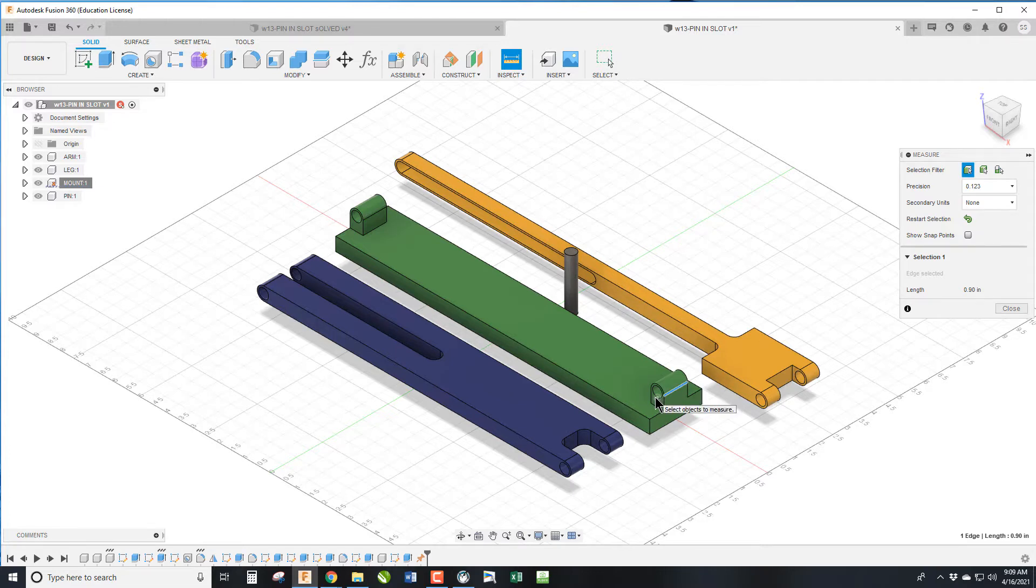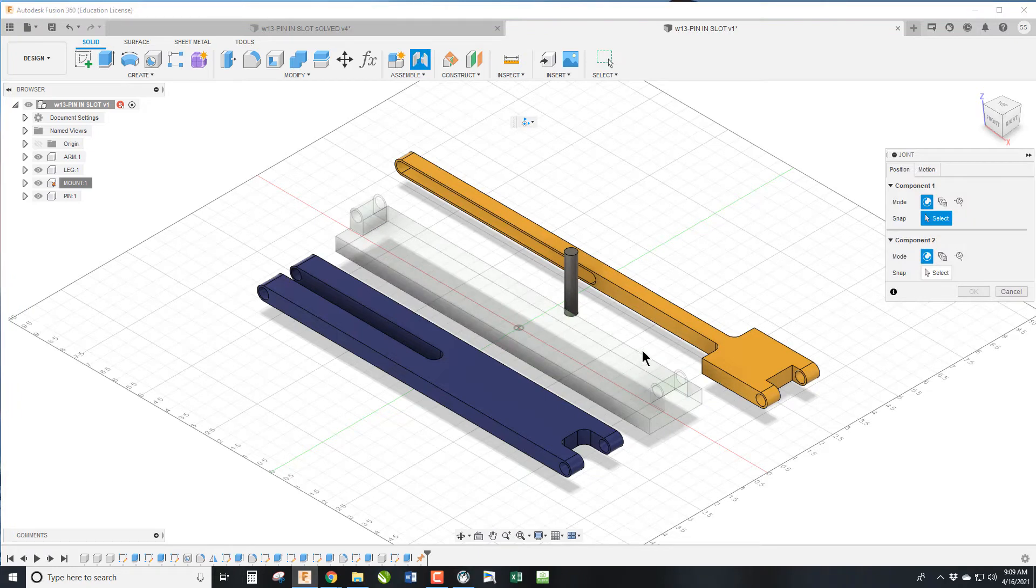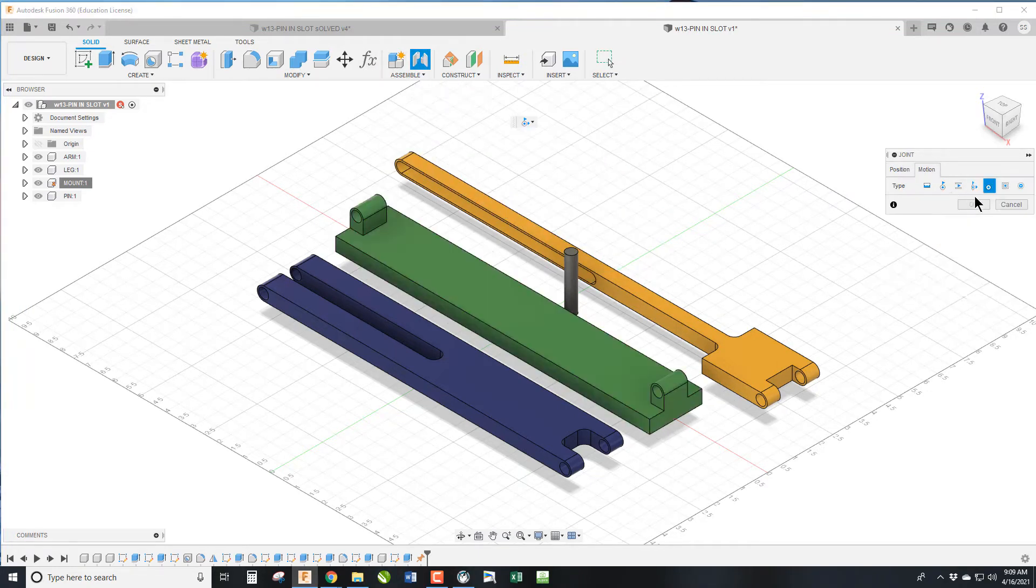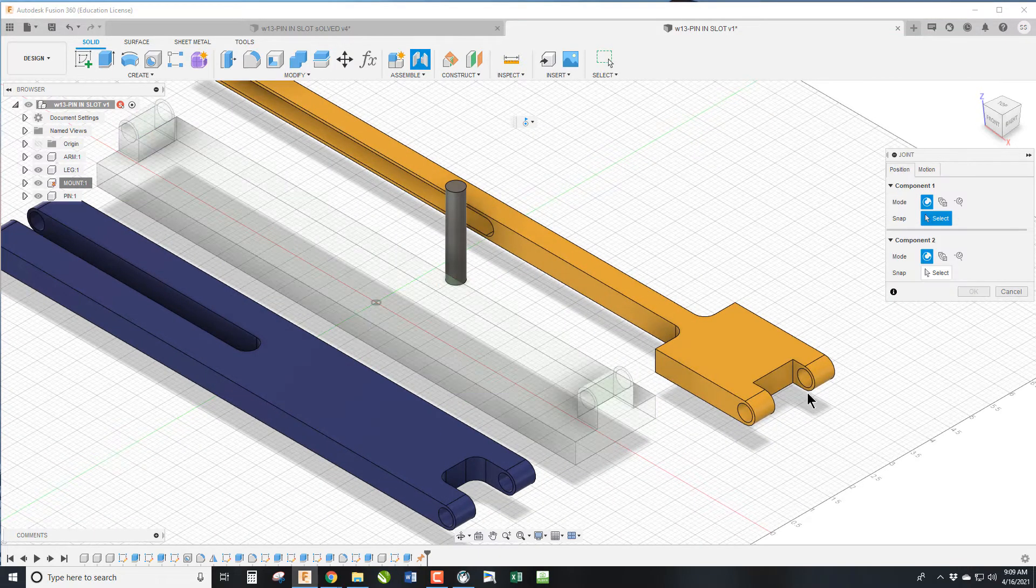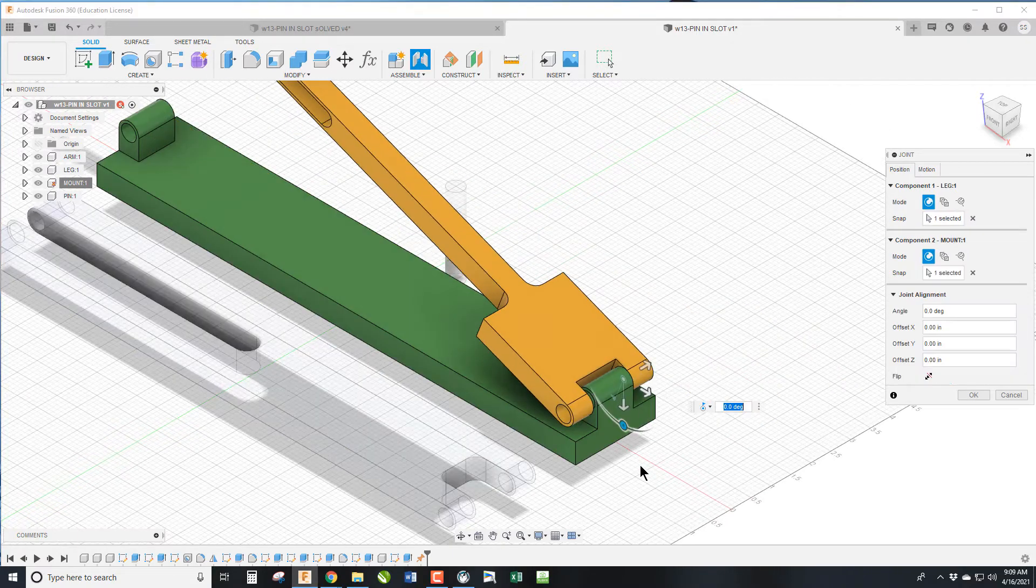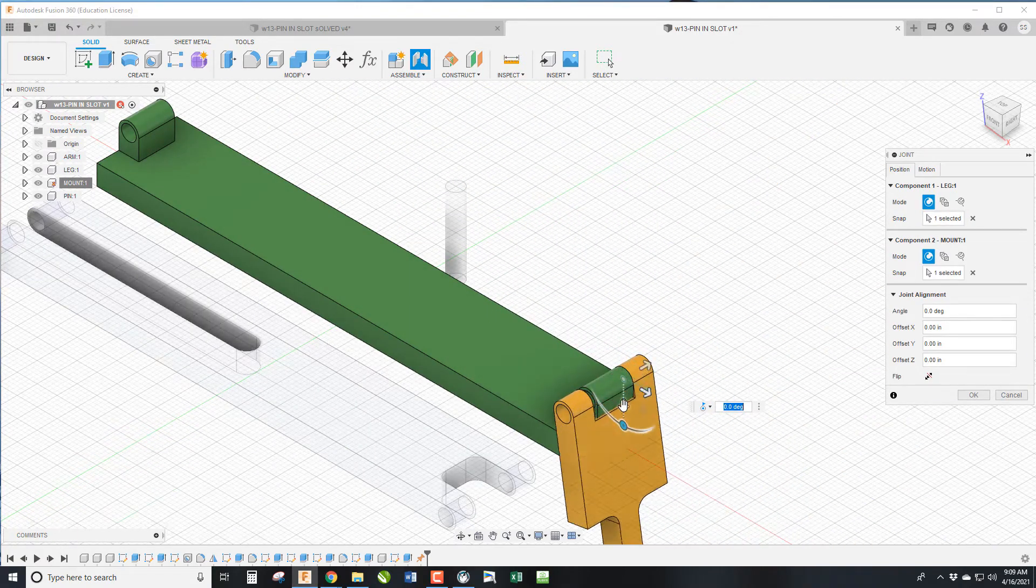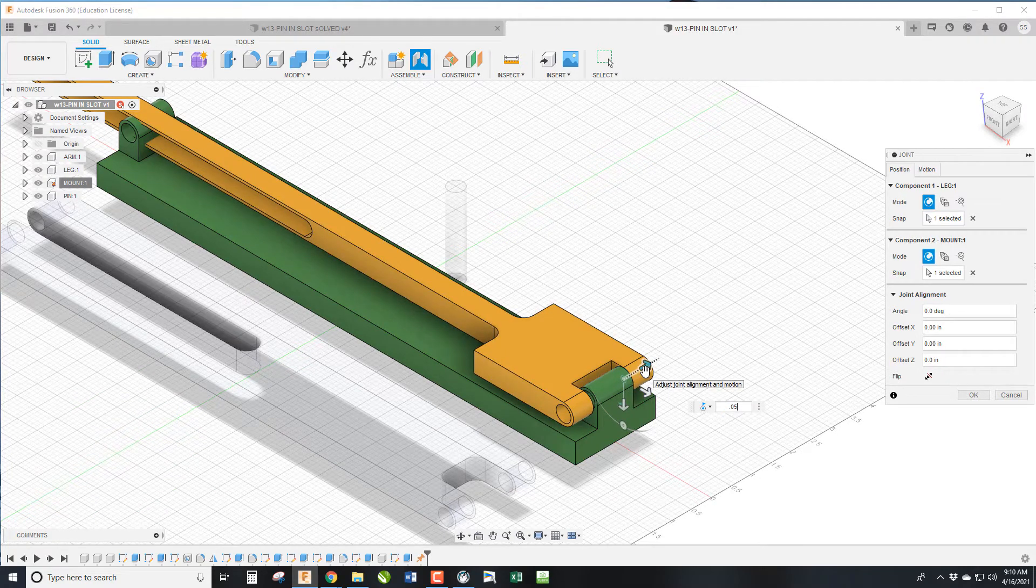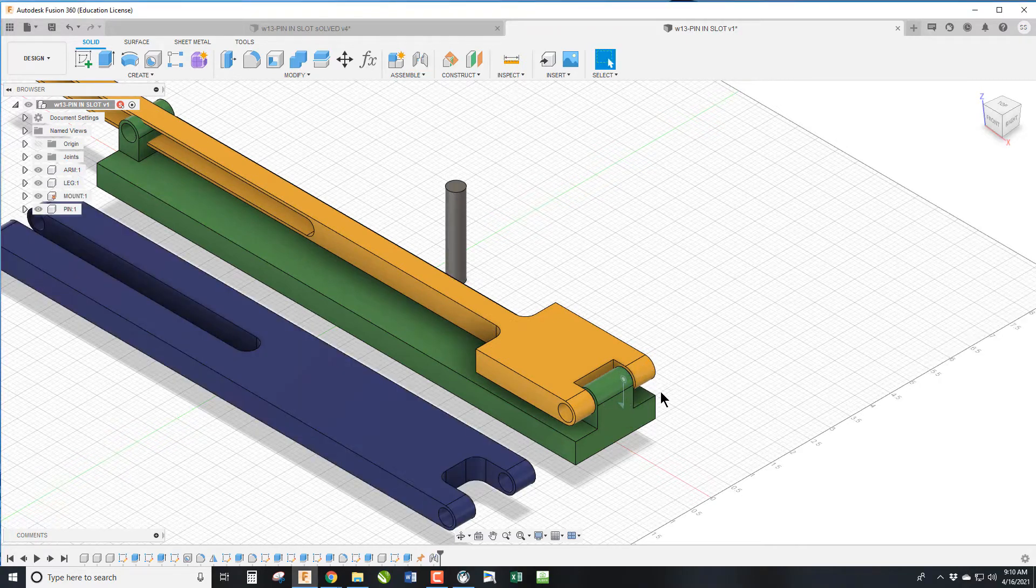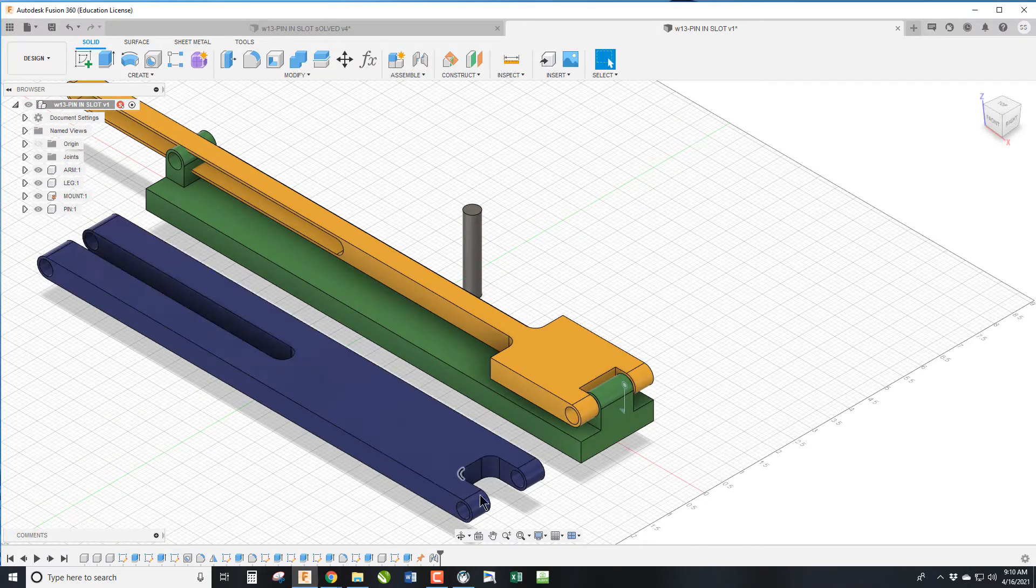So we go J for Join on the keyboard, or you can of course go up to Assemble Join. We are going to have these as rotational joints and we are going to select this edge right here and that edge right there. You can see it's rotating but it's not balanced, so we're going to offset this by 0.05 and there we go.